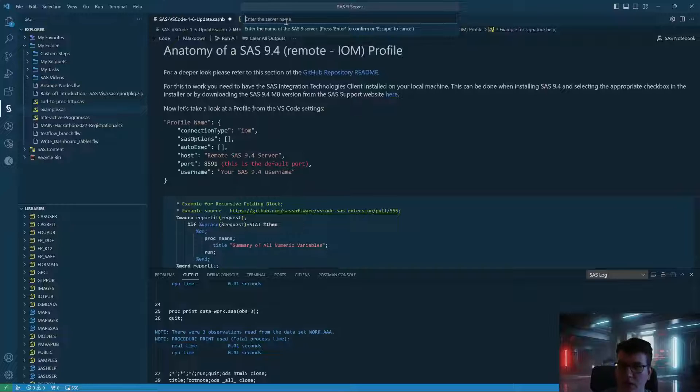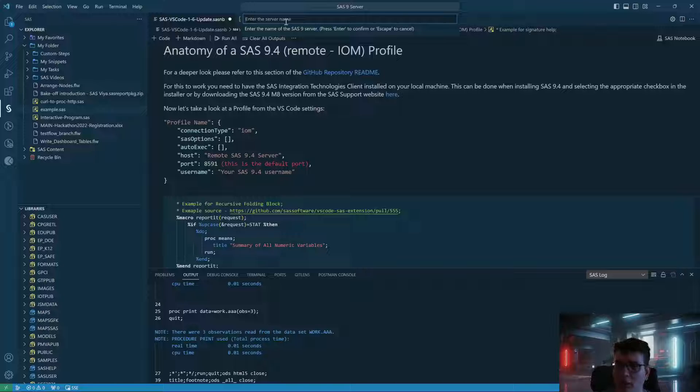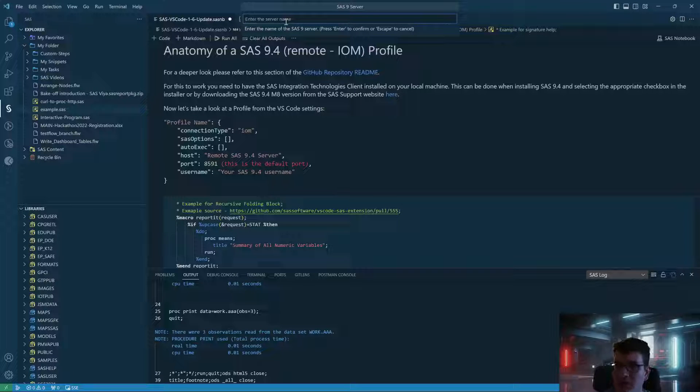Note, in order to be able to use this, you need to have SAS Integration Technology Client installed on your local machine where VS Code is running. You can download it from the link in the description.